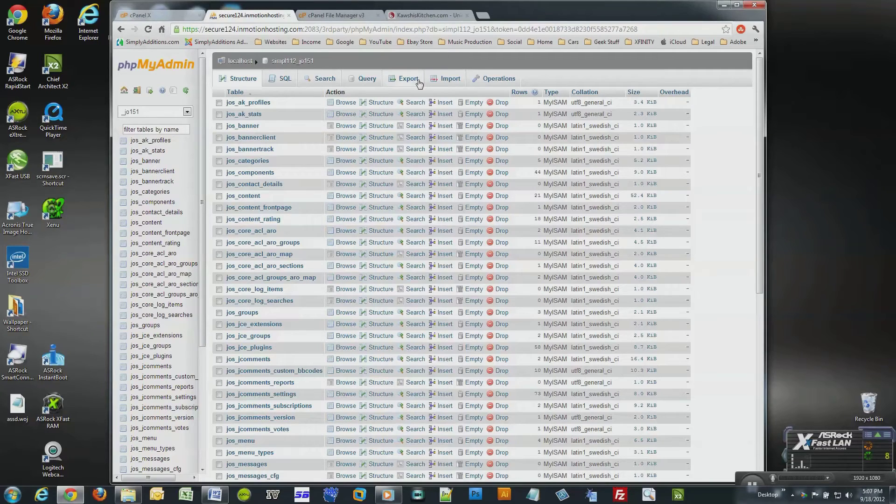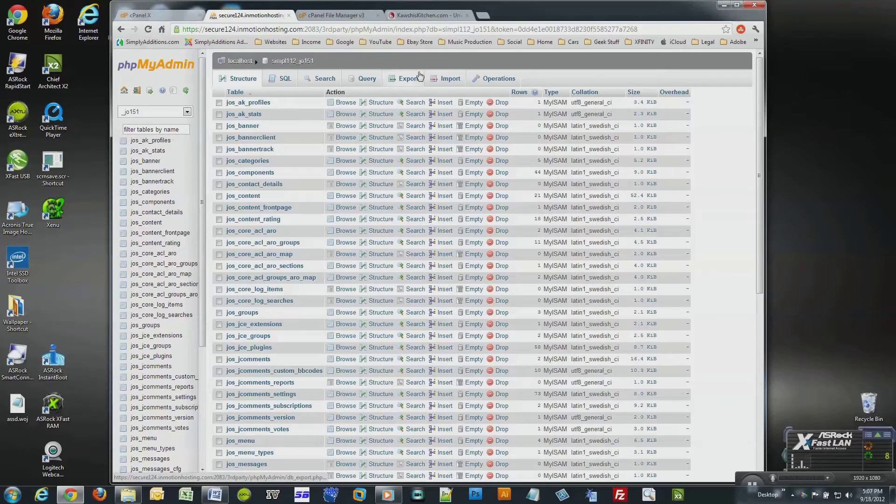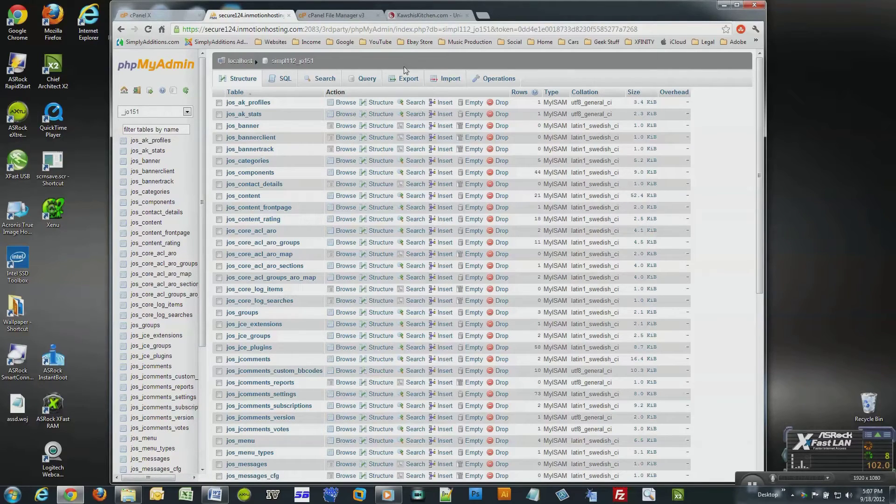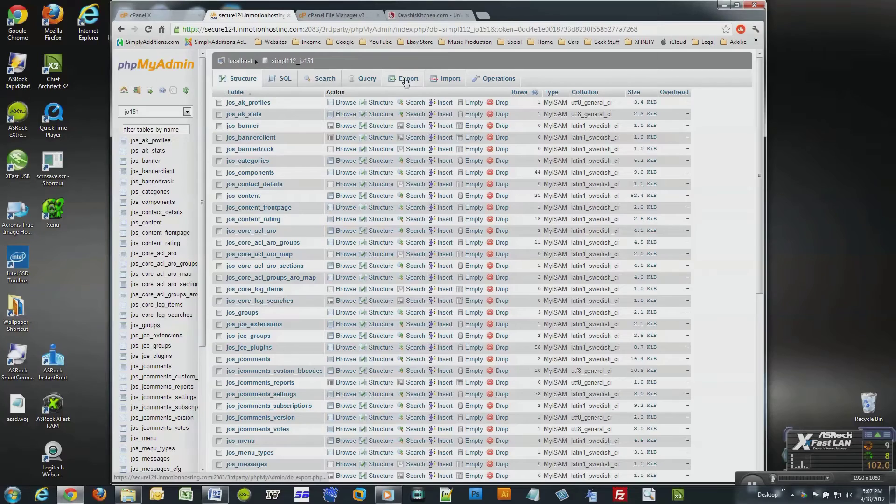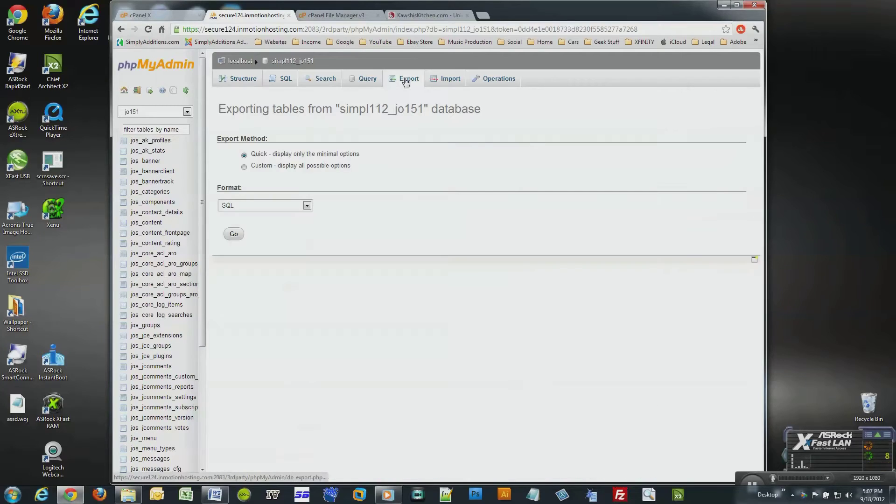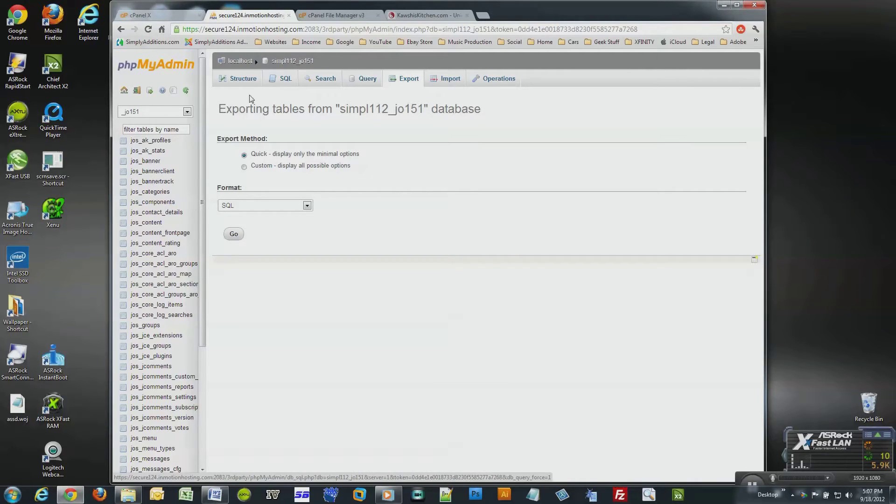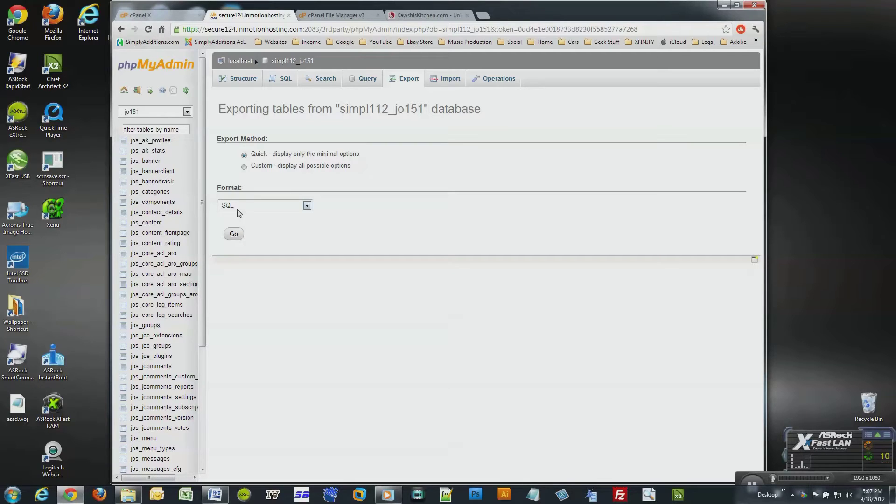Simply click on the export button from the top toolbar. I always leave the default option selected when I import or export my databases unless I'm instructed to do otherwise. I suggest that you leave everything in its default position as well.